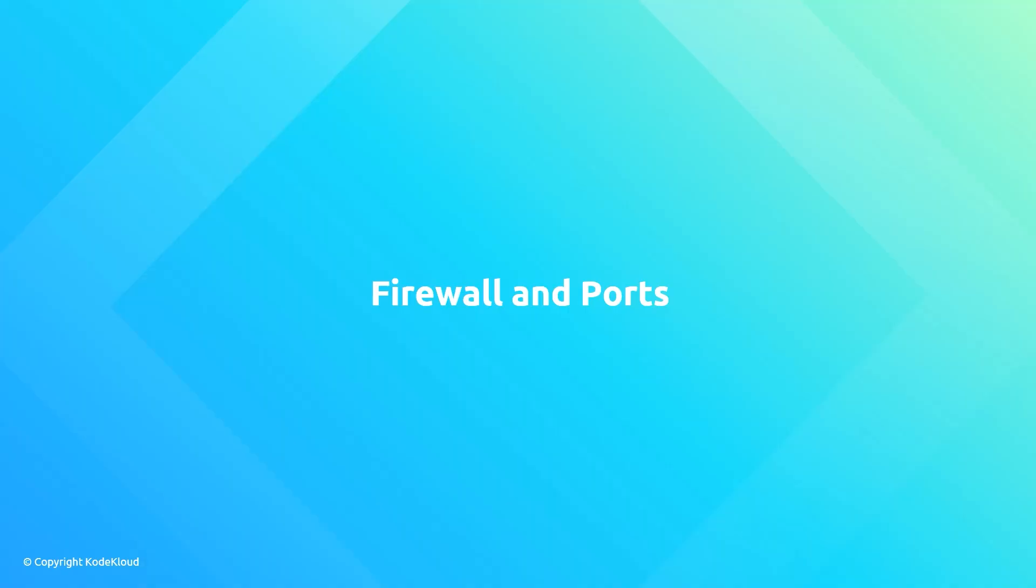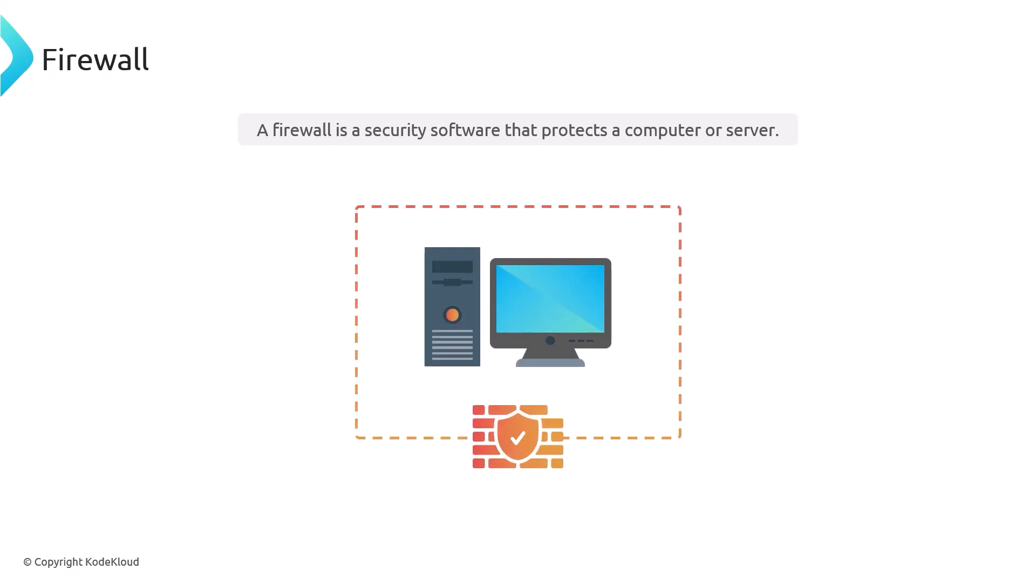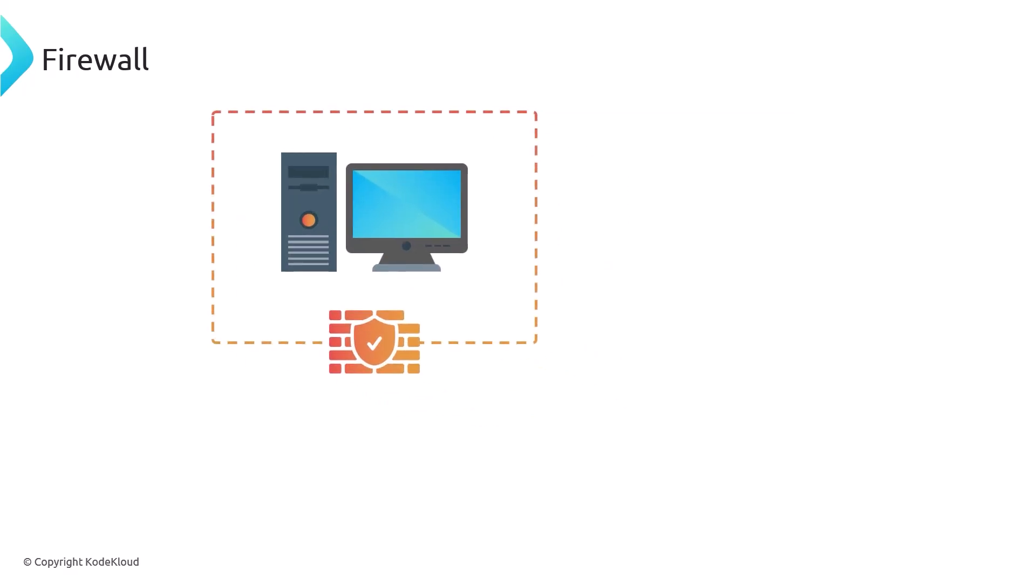So what's a firewall? A firewall is a software security guard that can be used in a computer or a server. It acts like a barrier between your system and the internet to protect you from potentially harmful threats.